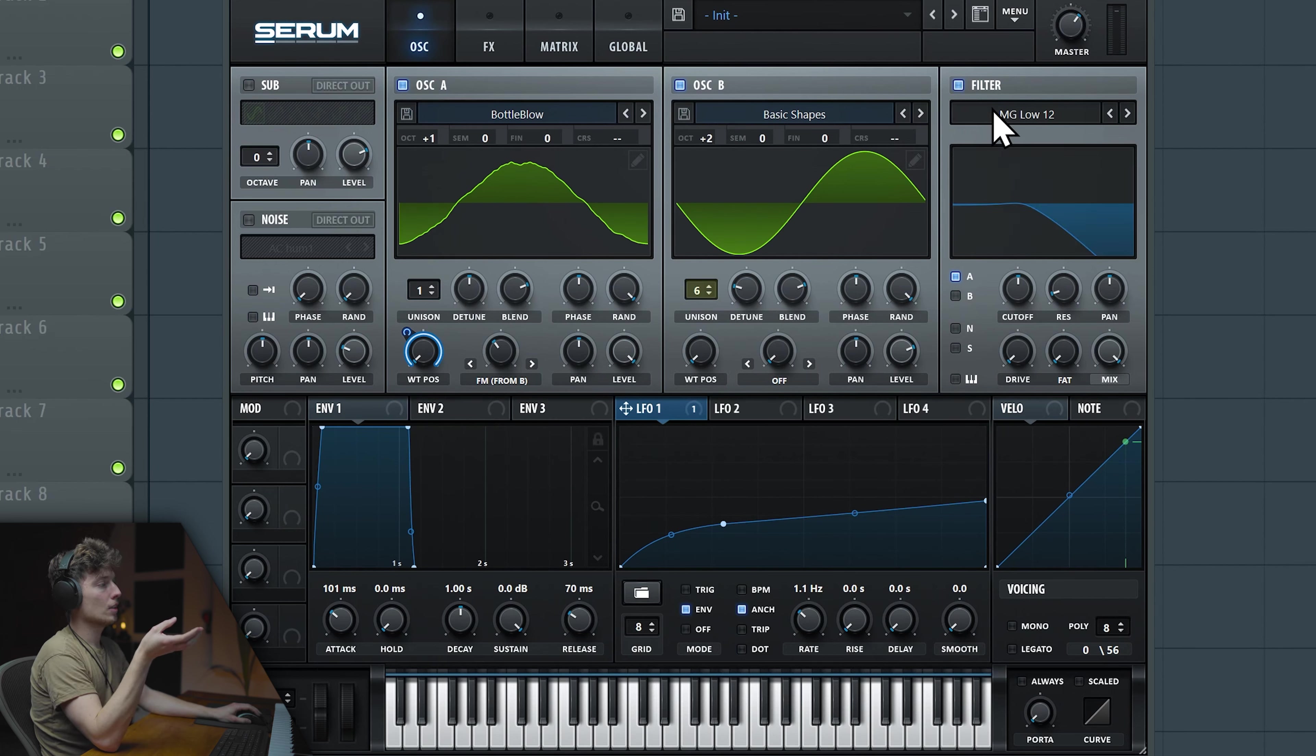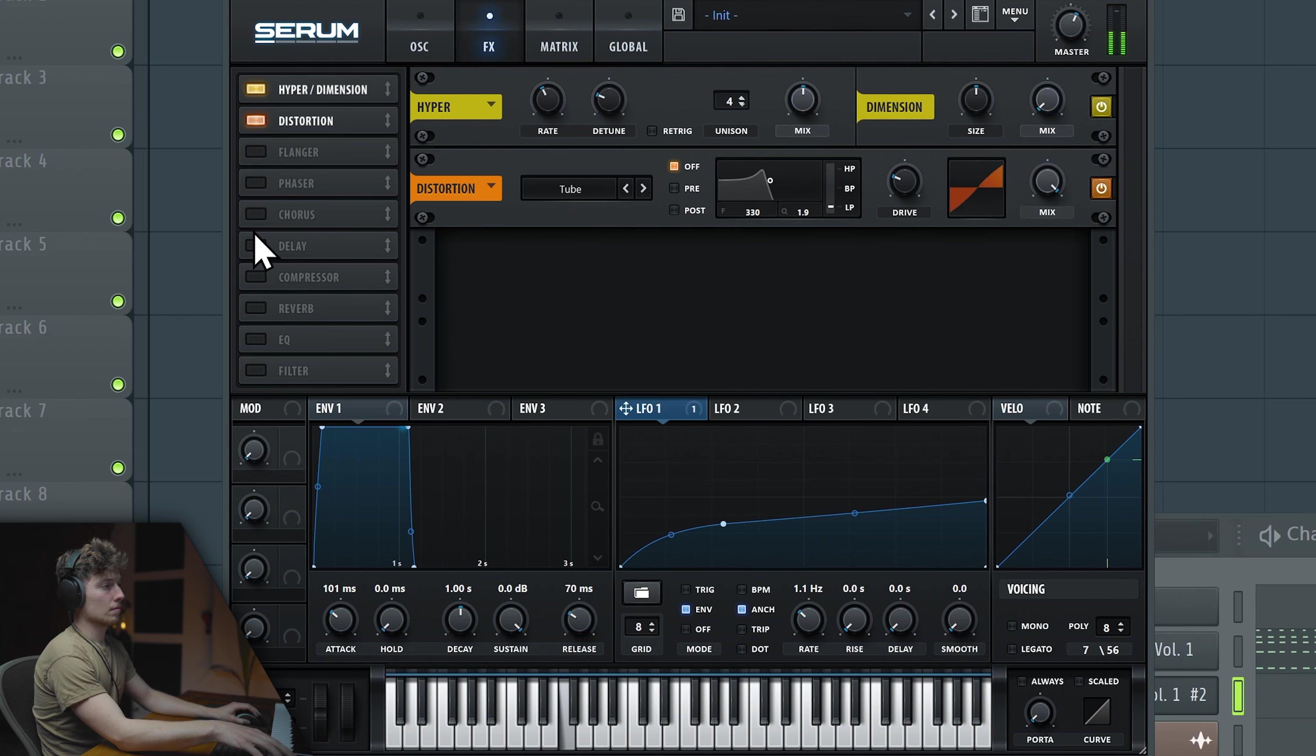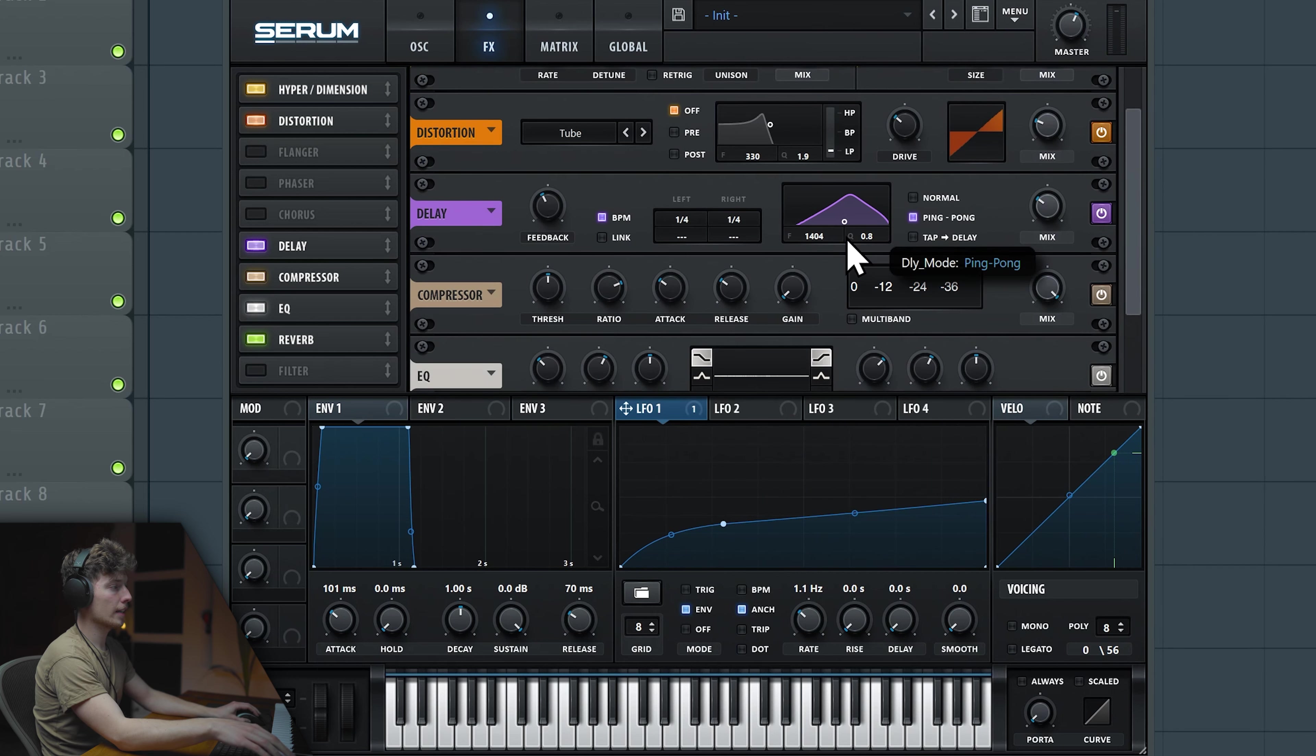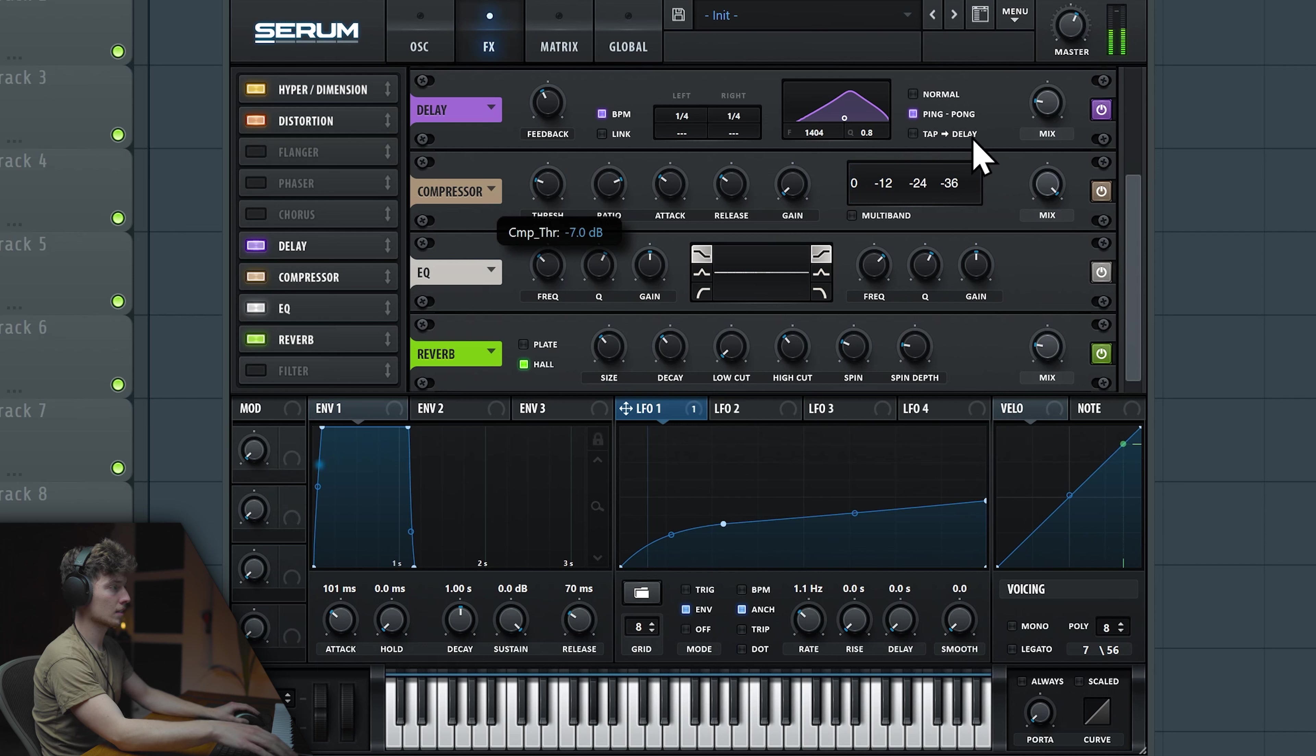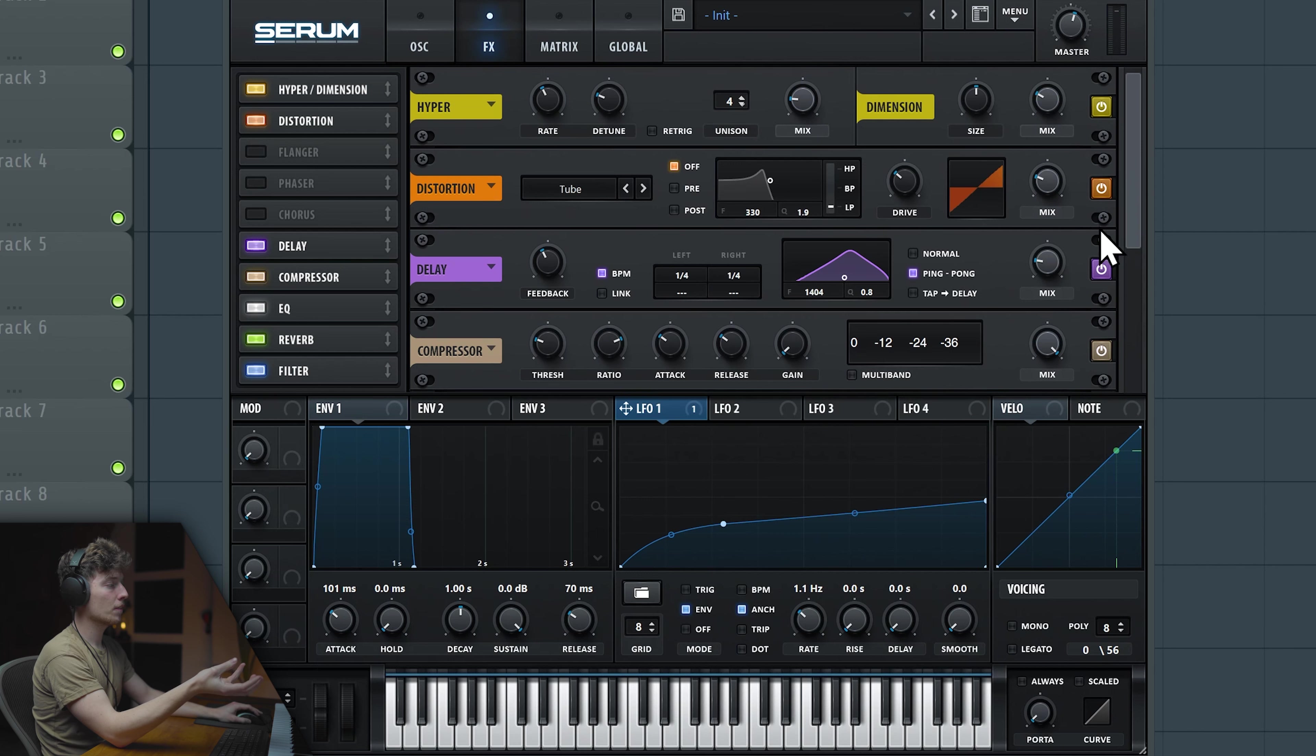You can also experiment with different modulations here. I like the FM from B. Now we can cut some lows using a filter here, just making sure nothing goes through. Let's apply some effects. With the hybrid dimension, let's go just a little bit. We can turn on the distortion, also delay, just as ear candy. Compressor, just so we don't blow up through our speakers. And now EQ we can also cut some lows because we want this to be kind of higher instrument.